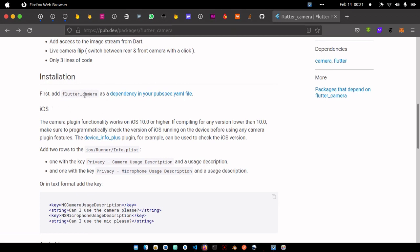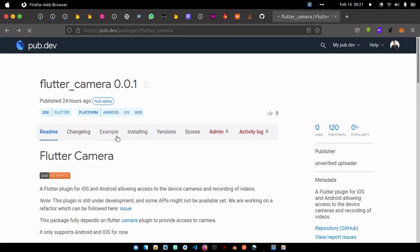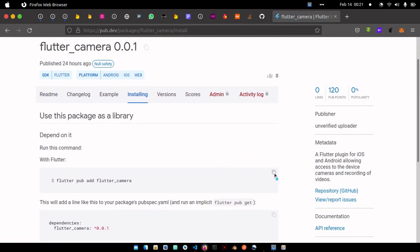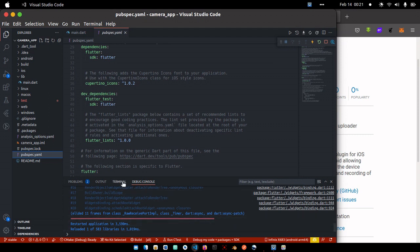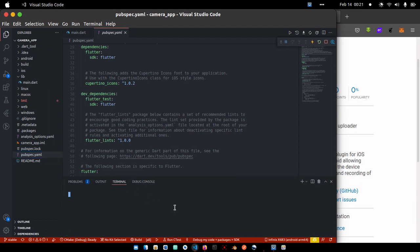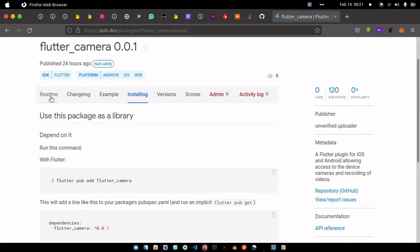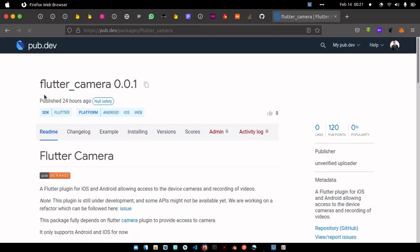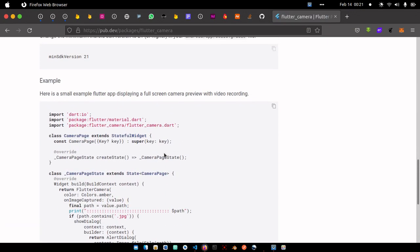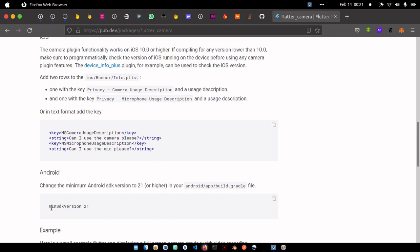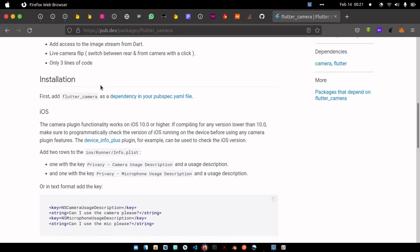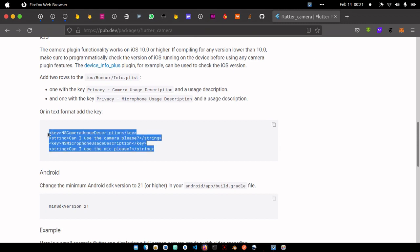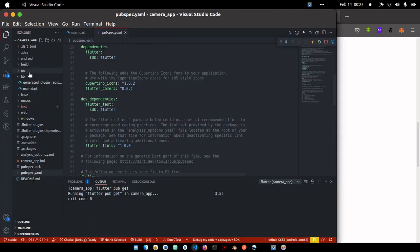So first thing we need to do is add a dependency to our pubspec.yaml file. We're going to go over to installing, and here is where I'm going to copy this. We can go over to our project and just paste it in our terminal. So while that is running, let's go back to our readme file and see if we need anything to set up.